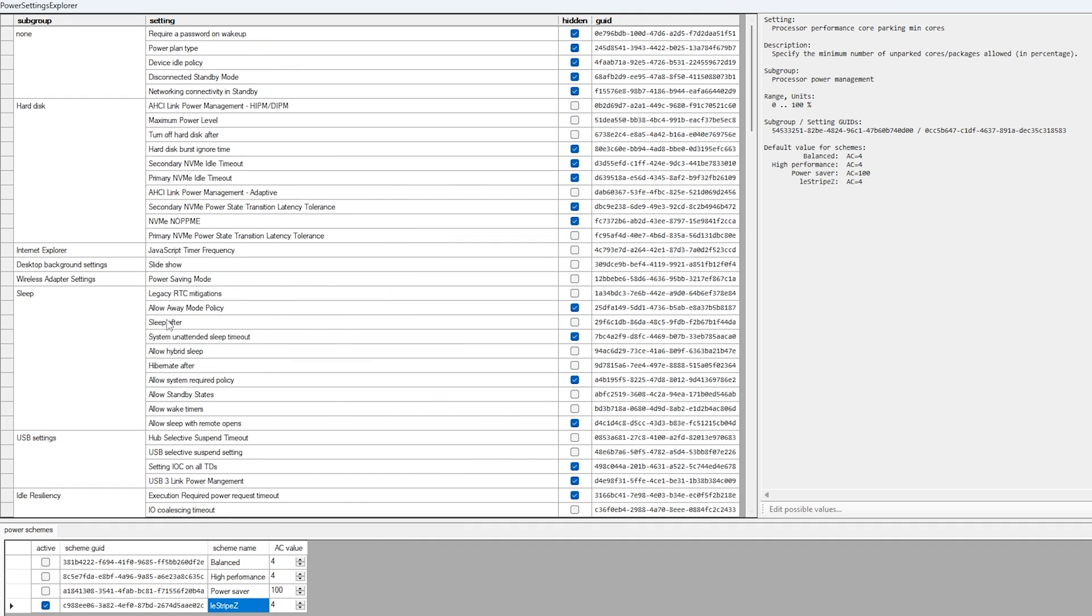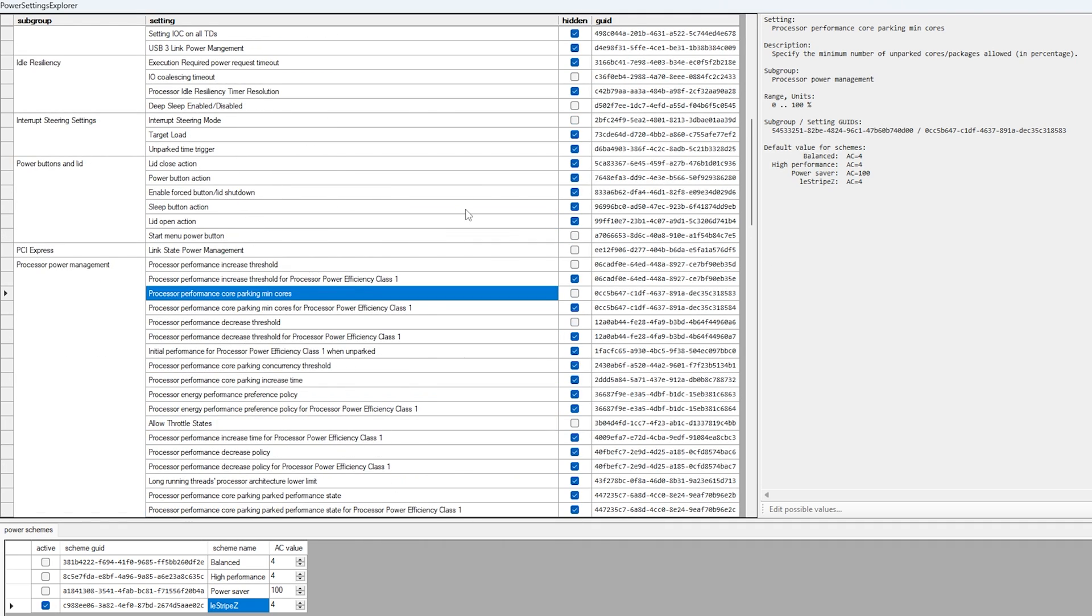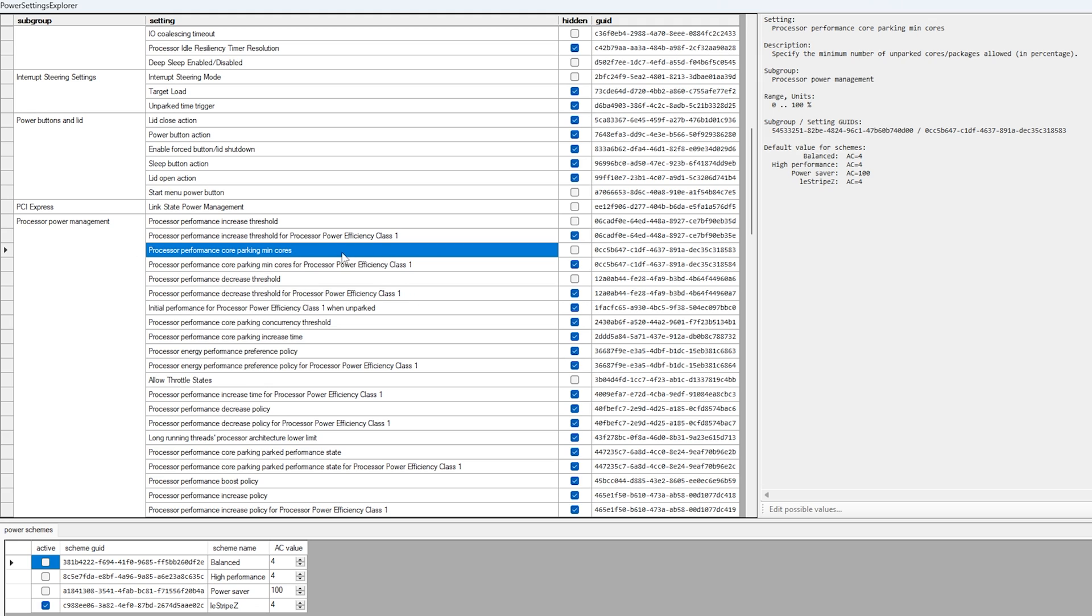Basically, any sort of throttling, power setting modes, and all of these here, we're going to fully disable. But before we're going to start with that, I want to mention one very important one, the Process Performance Core Parking Minimum and Maximum Core Setting.